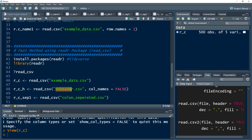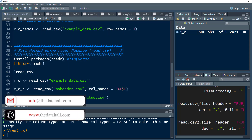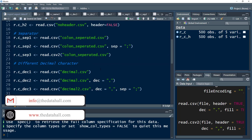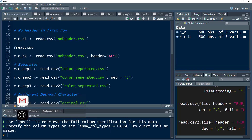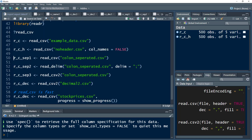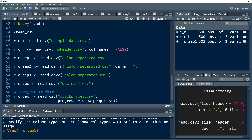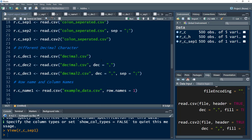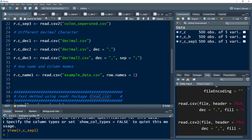Similarly, if we want to import a CSV file with no header using read_csv, we use col_names equal to false. This is exactly equivalent to using header equal to false in read.csv. We can also import colon-separated files, but read_csv does not have a sep parameter for that purpose as read.csv does.